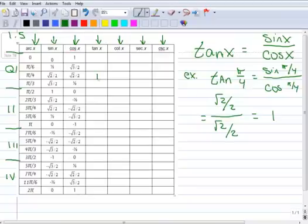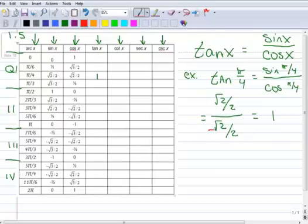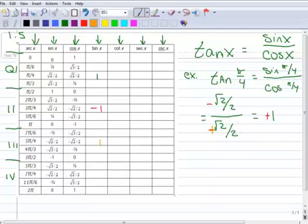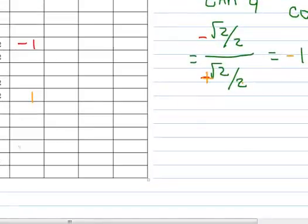Let's use our knowledge of symmetry and quadrants to fill in the chart. At 3 pi over 4, the cosine is negative, so the tangent is negative 1. In quadrant 3 at 5 pi over 4, both sine and cosine are negative — a negative divided by a negative is positive — so the tangent is positive 1. In quadrant 4 at 7 pi over 4, the sine is negative but the cosine is positive, so the tangent is negative 1.